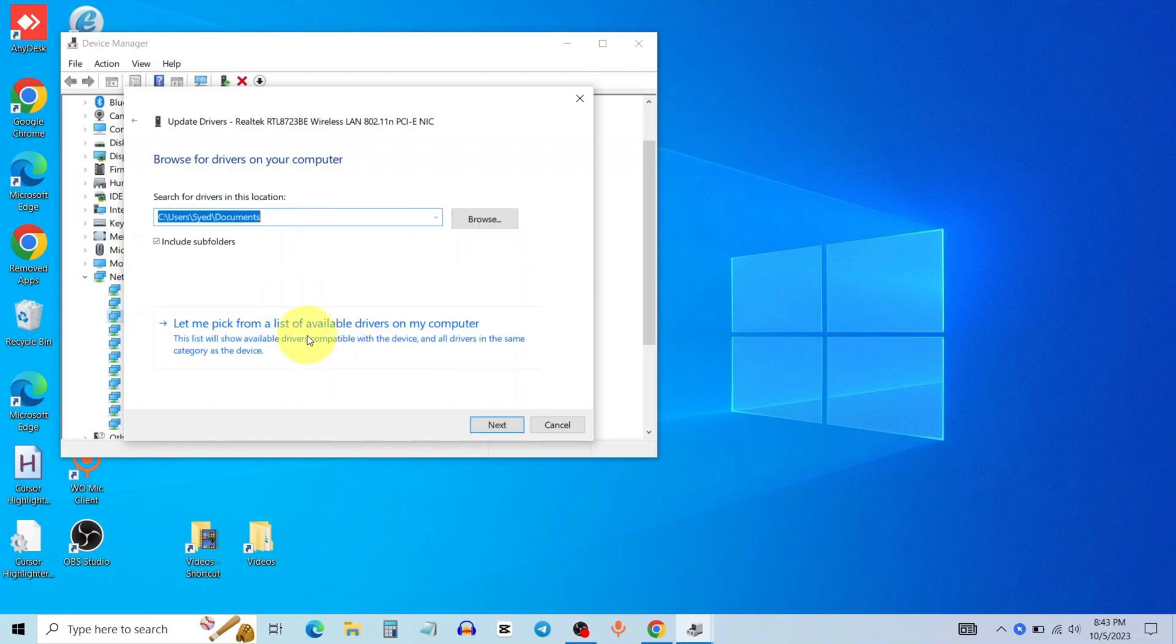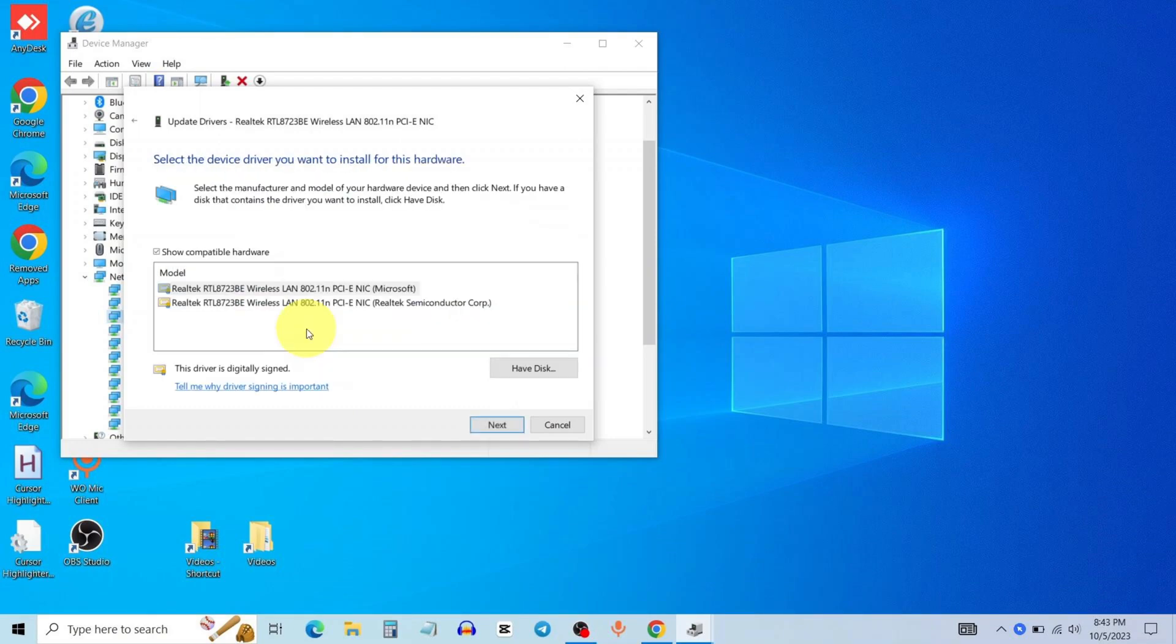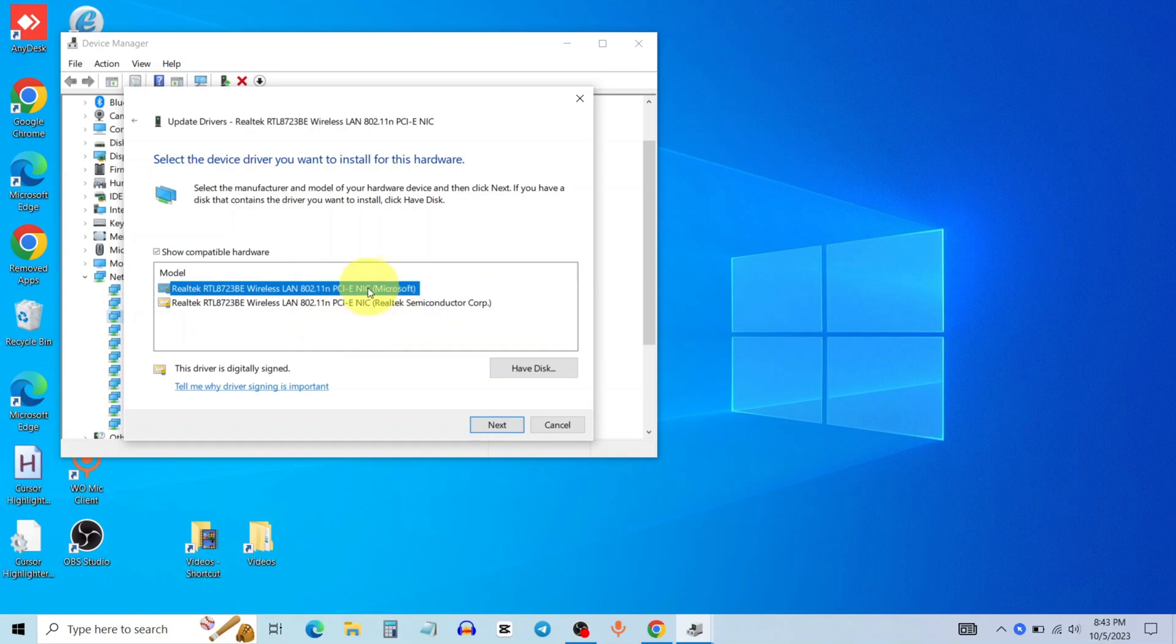Then click this option. Select your latest driver, then click on next.